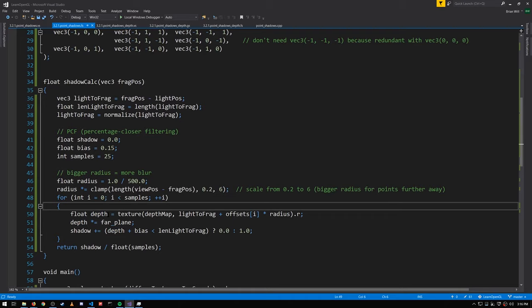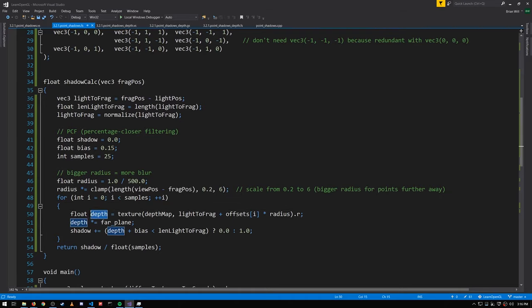So that's how we get the vectors that we sample from. Each iteration of the loop we get a depth value which, like before, has to be scaled up by the distance to the far plane, and based on the comparison we either add 0 or 1 to the shadow value. The shadow value here will be between 0 and 25 — we divide that by 25 to get the average, and that is our shadow value.